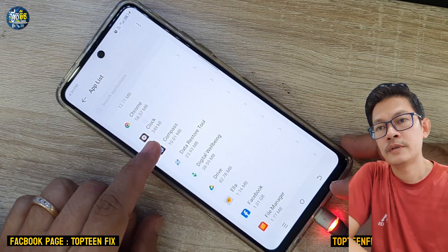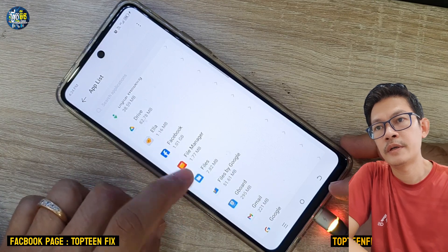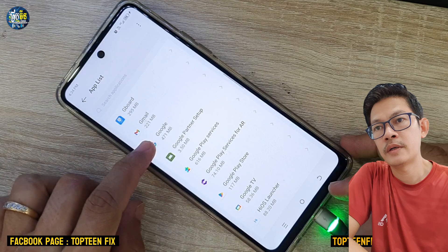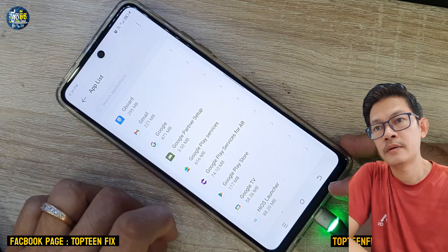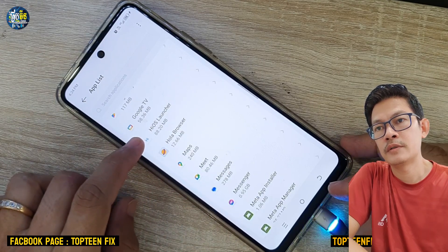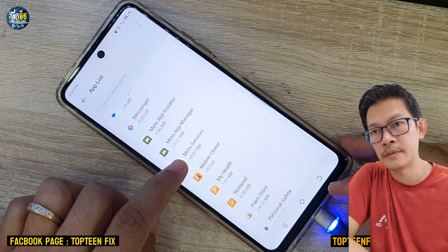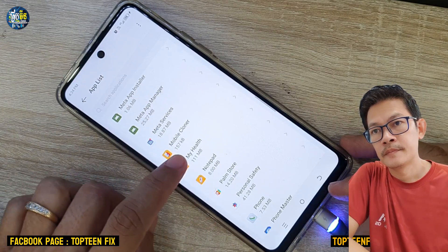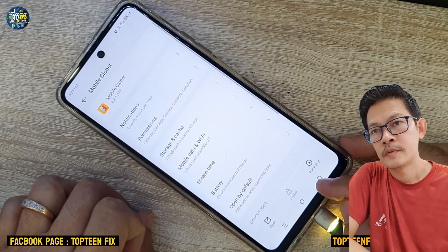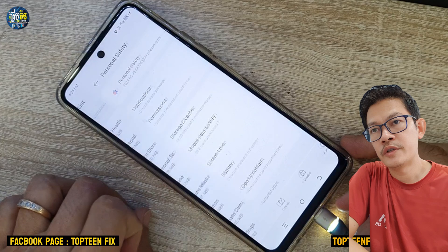You have to try to check all the applications in the app list that are unusual, and try to delete or uninstall all those applications. Make sure to double check.